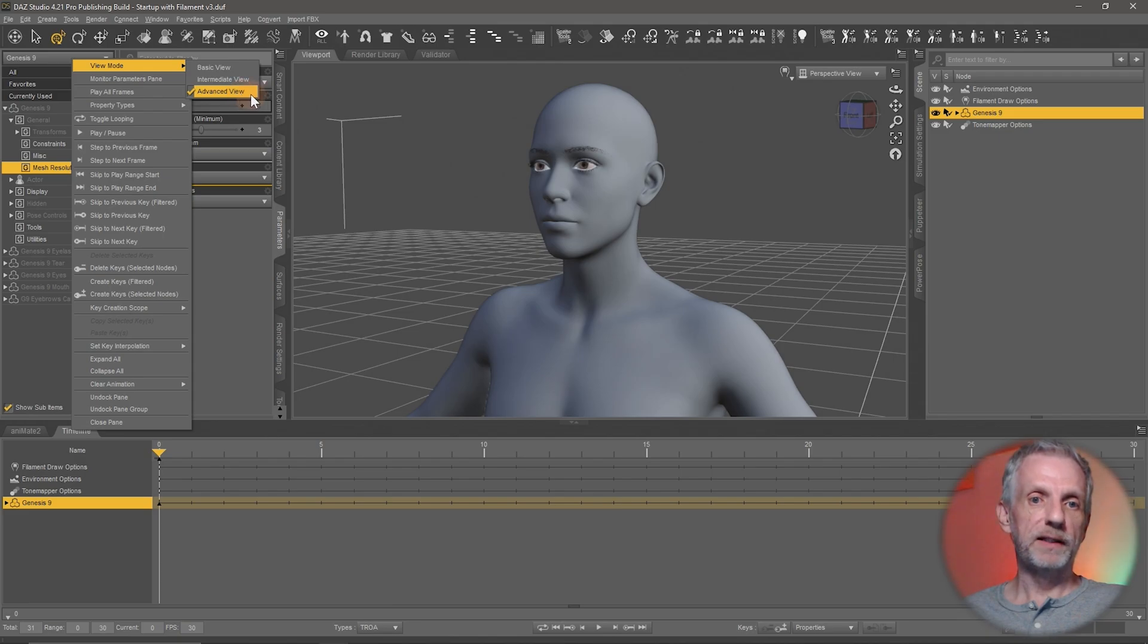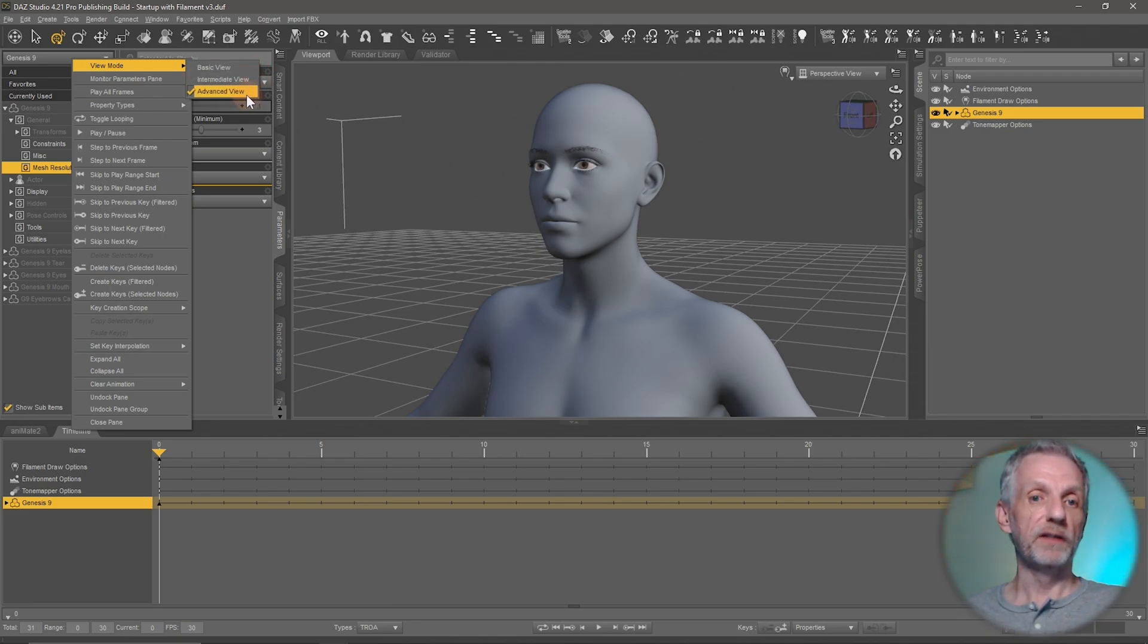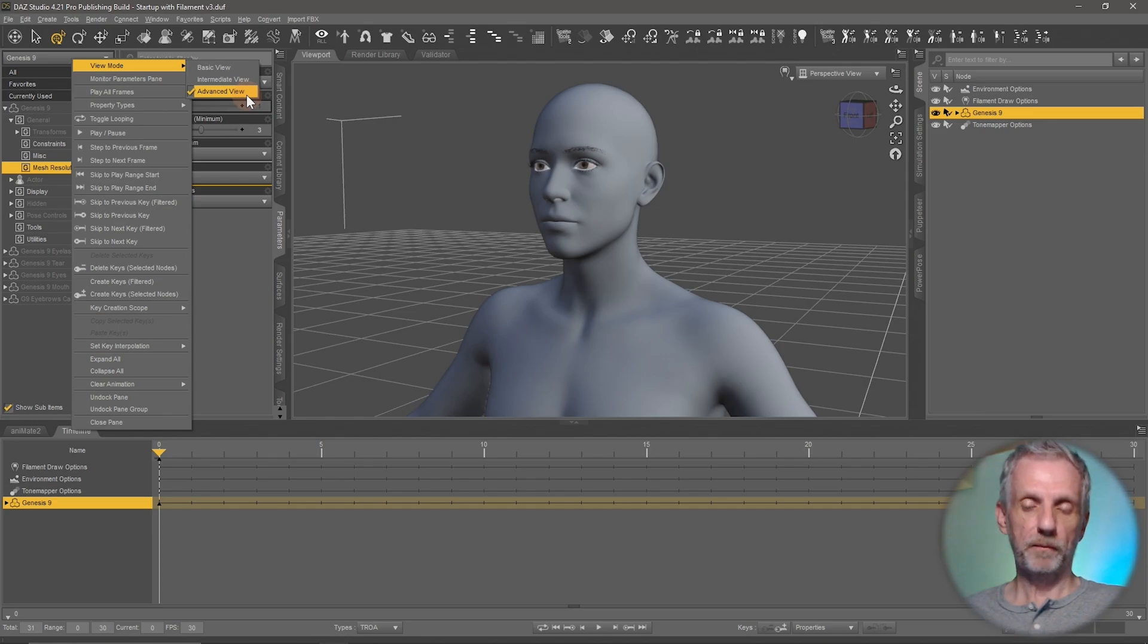And change it so that it displays the advanced view. There's also basic and intermediate views but we need the advanced view for what we're going to be doing.